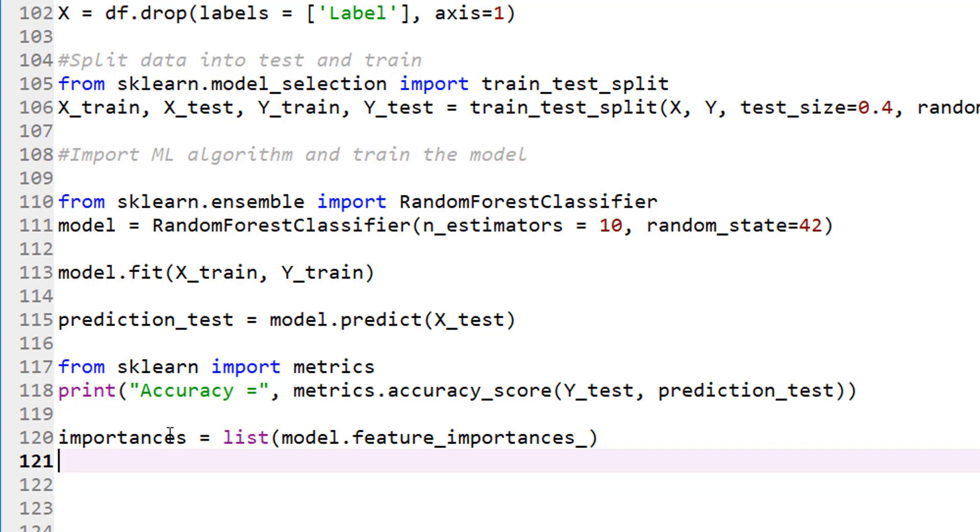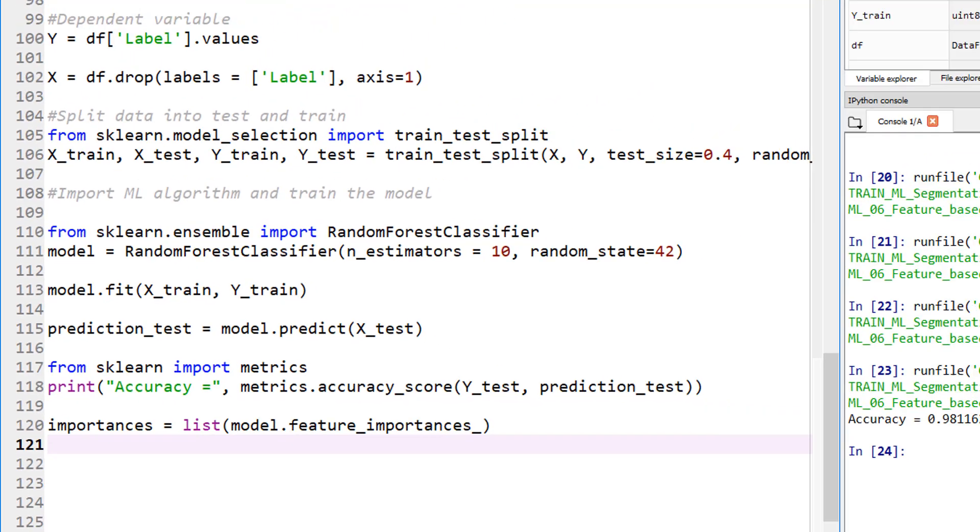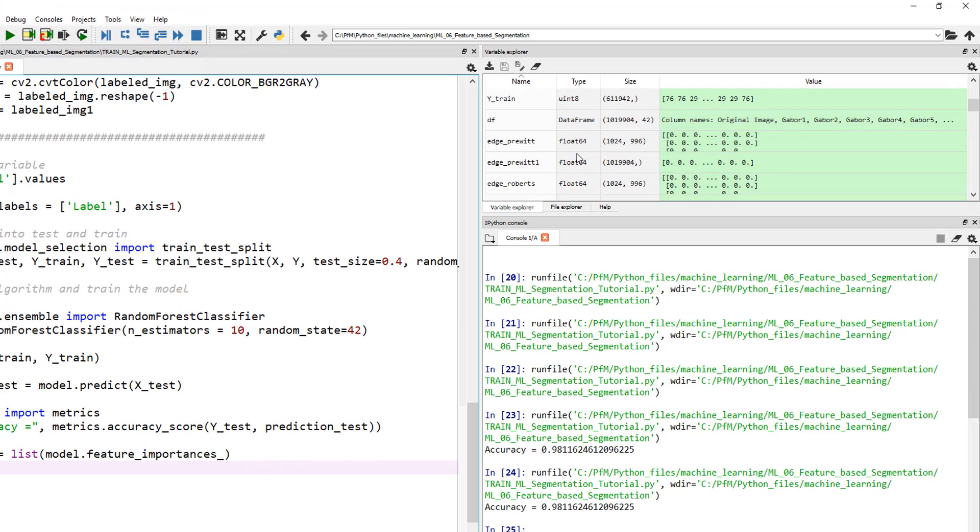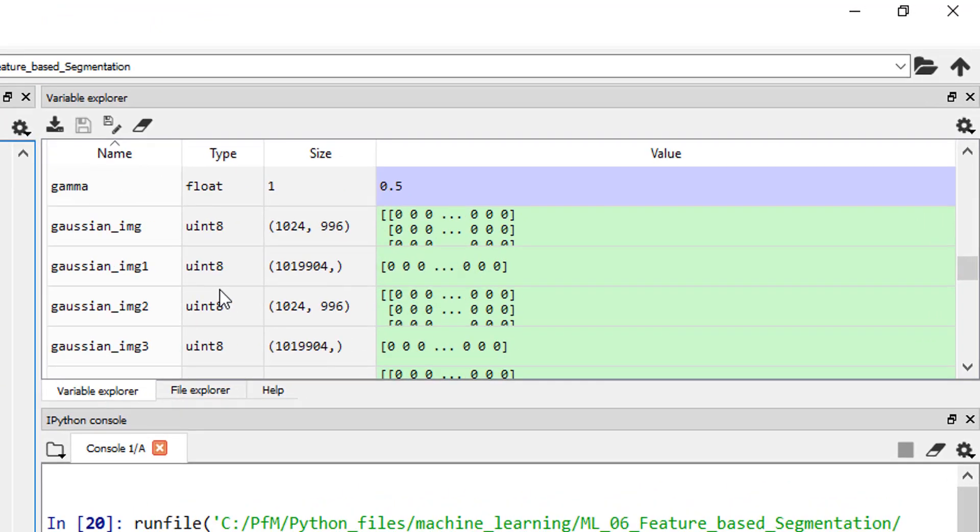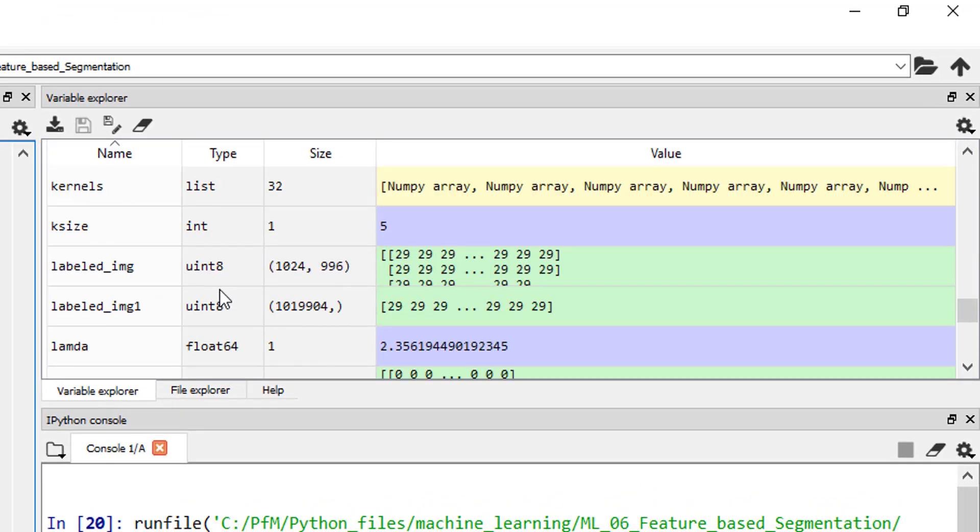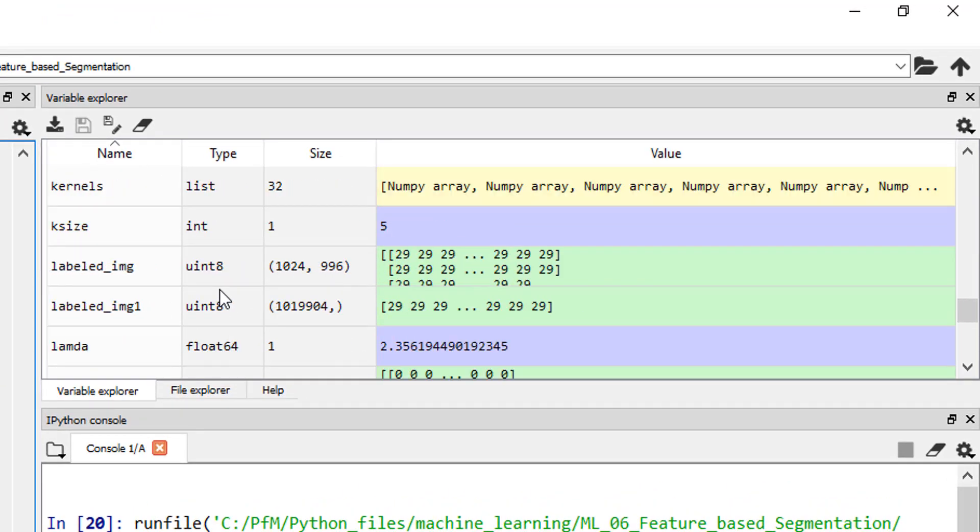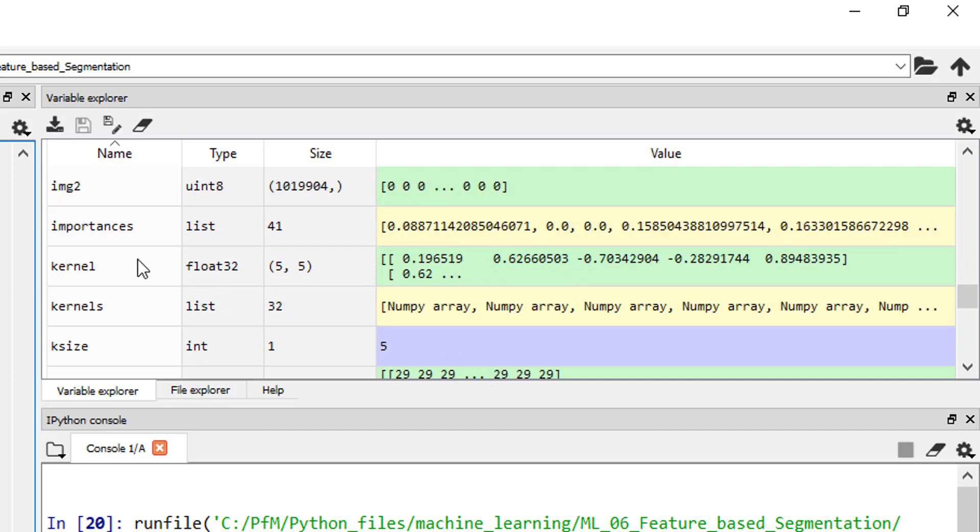So this actually prints out the list. Let's just make it a bit more pretty. In fact, if I run this it'll just print out the list, so let's first run it. Well we ran it, but we forgot to print it.